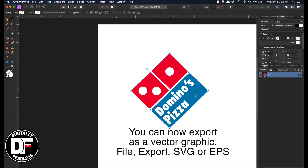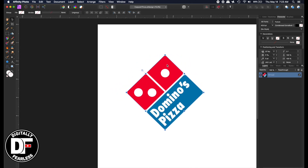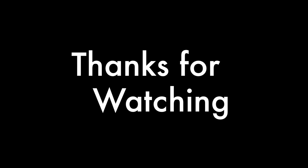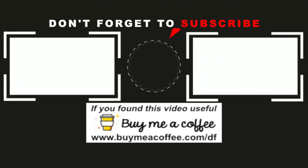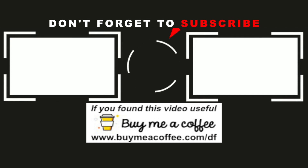That was your first logo recreation. I'd like to do more of these — if you get enough views and subscribe, that really helps me and I'll do more, starting with easy logos and moving to harder ones. Thanks for watching — if you found this useful please like and subscribe, and if you'd like to support me you can buy me a coffee at buymeacupofcoffee.com/df. I hope you'll check out my other videos — thanks and have a great day!